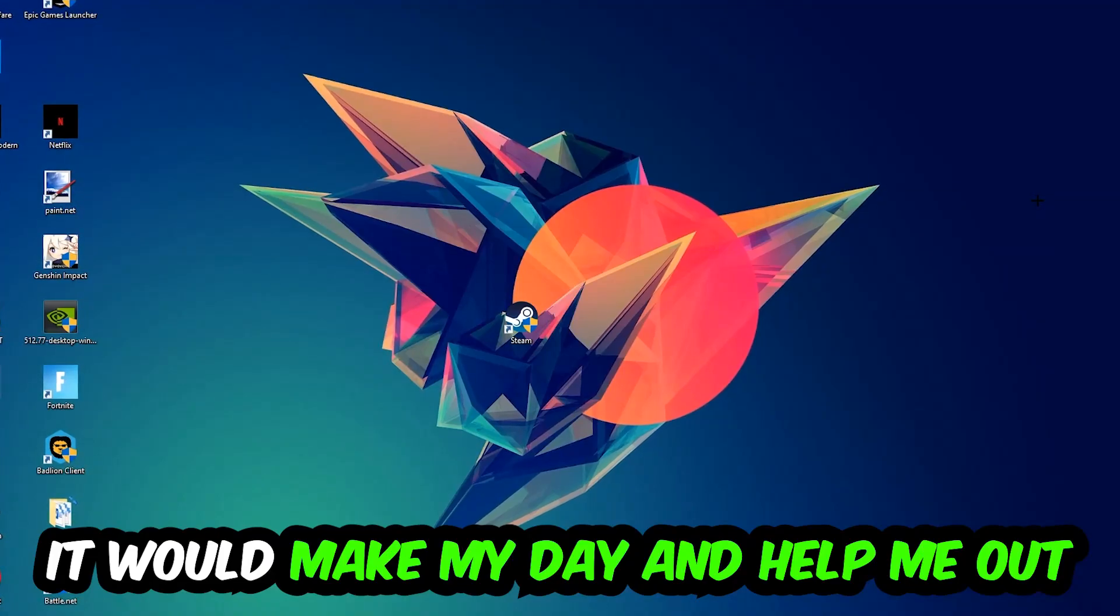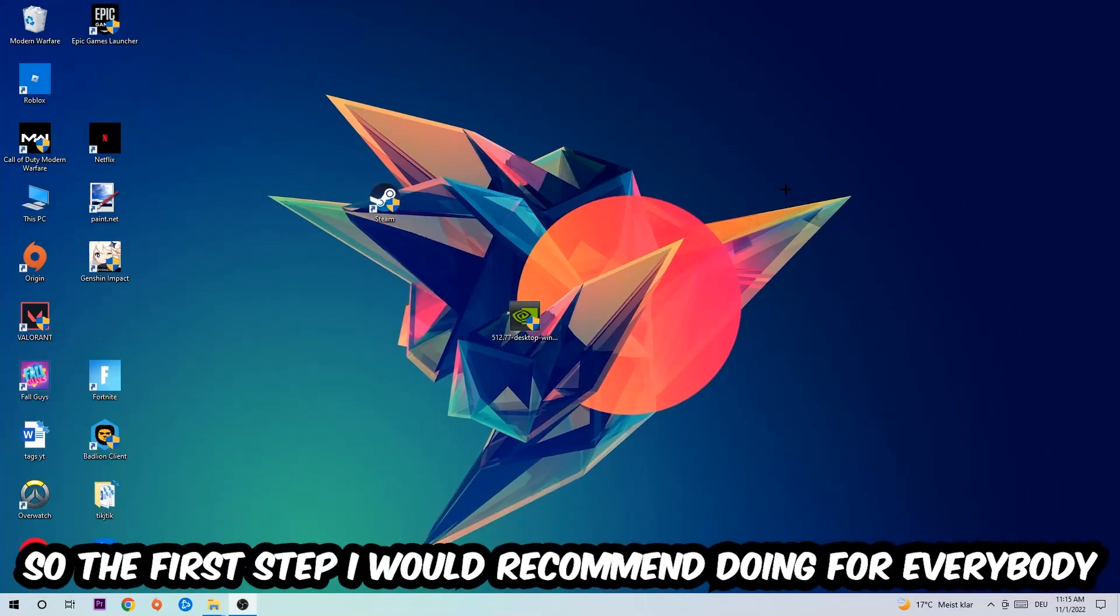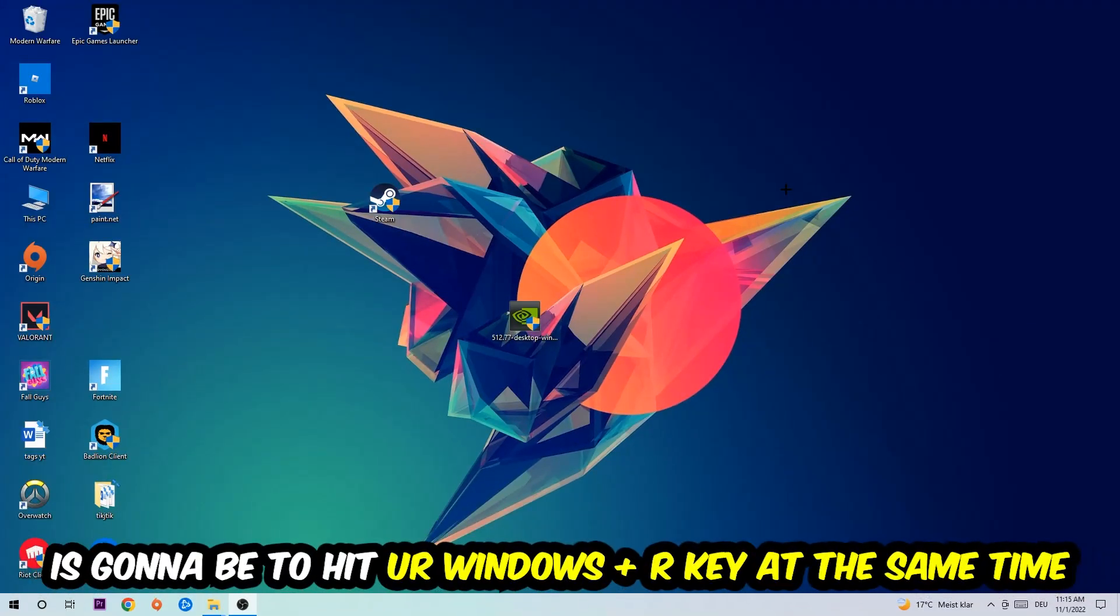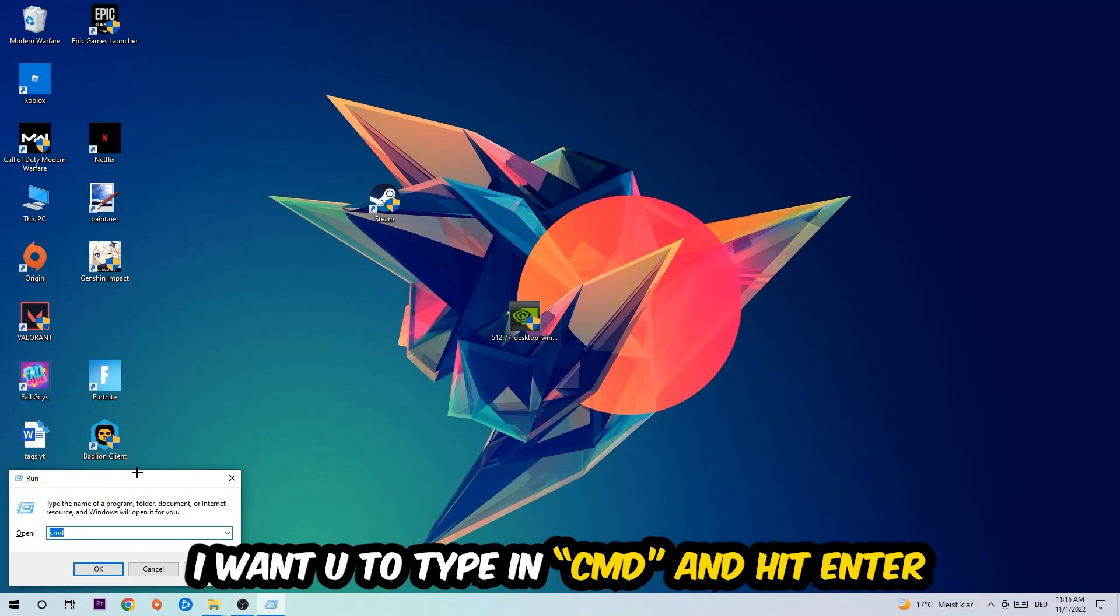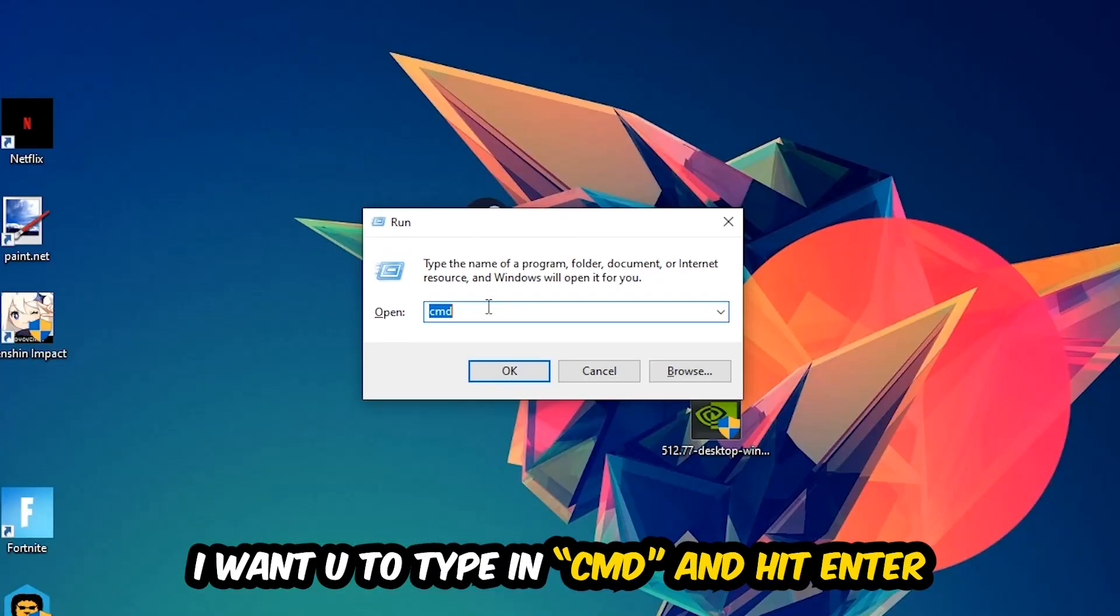The first step I would recommend for everybody is to hit your Windows and R key at the same time. This tab will pop up and I want you to type in cmd.